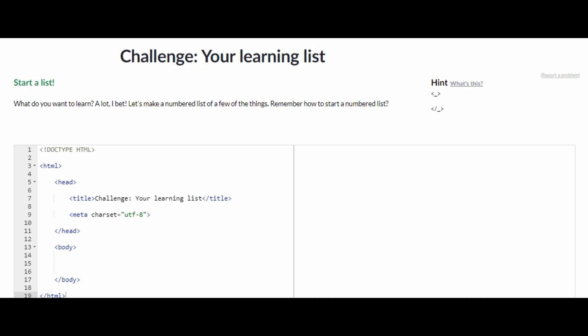Hey guys, welcome back to my channel. In today's video I'm going to be doing the Challenge Your Learning List on Khan Academy computer programming HTML. I know that I usually do JavaScript, but today I decided to mix it up and do HTML instead because I know that some people need help with their HTML too.